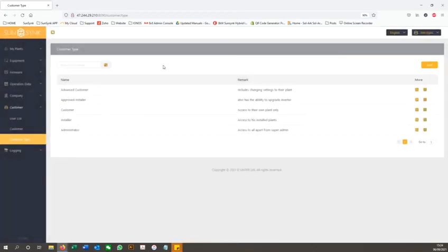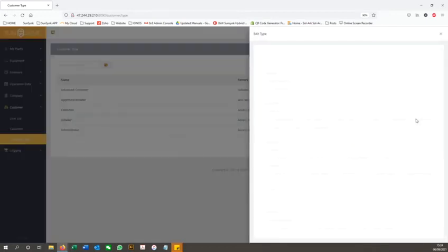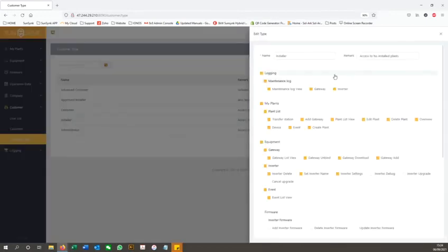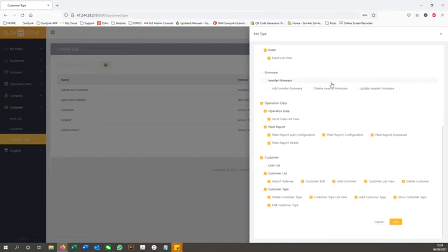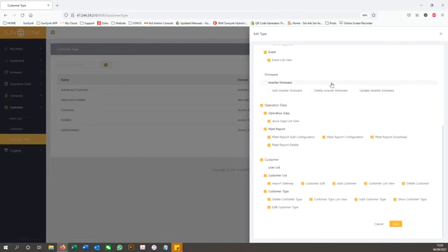If the owner would rather be the administrator and manager of the plant, they will just need to request for the user level to be upgraded via the remote monitoring page on the SunSync website.